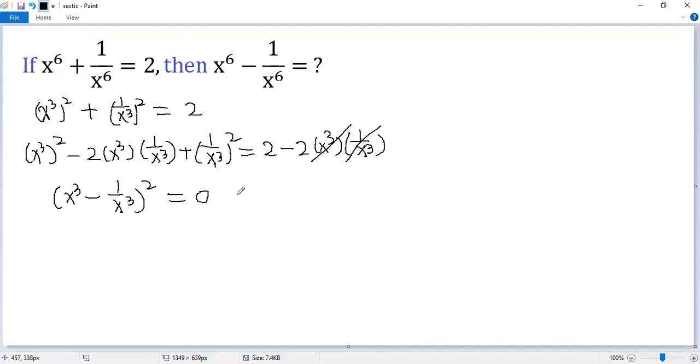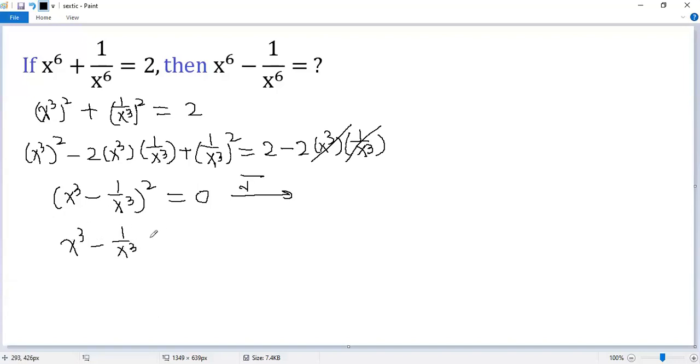Now taking the square root of both sides, we get x³ minus 1/x³ equals 0. So x³ equals 1/x³.